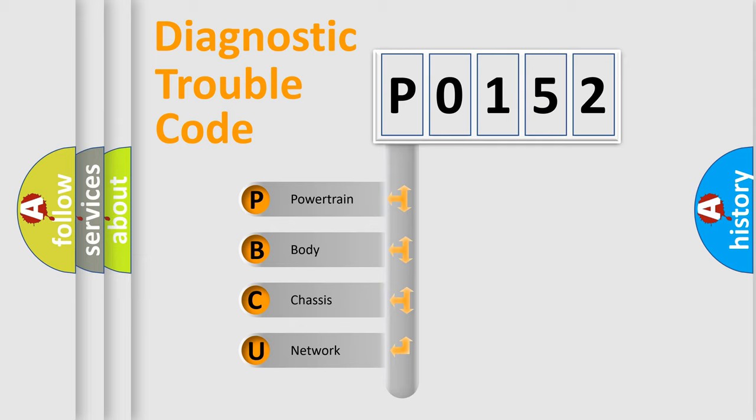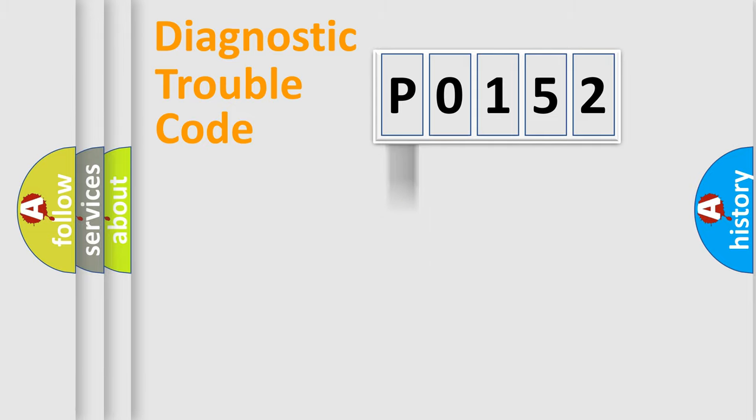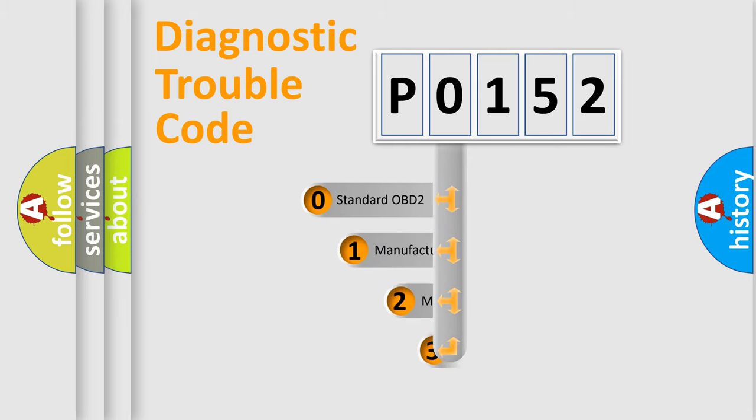We divide the electric system of automobile into four basic units: powertrain, body, chassis, network. This distribution is defined in the first character code.